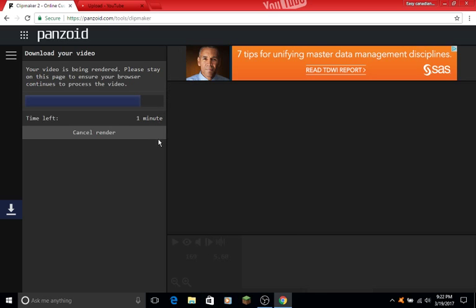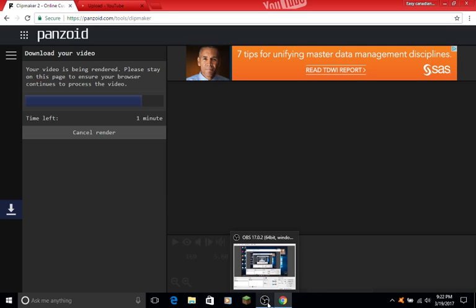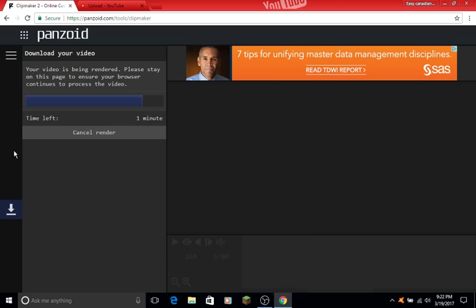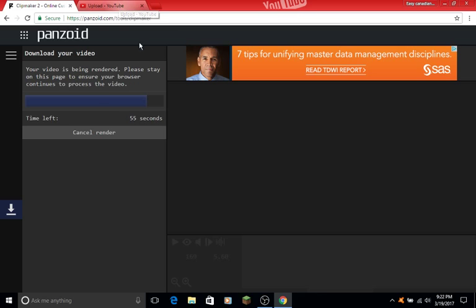I'll also show you how to download OBS in the next video. If you want more tutorials about making intros or outros for your channel, leave a like or comment below.